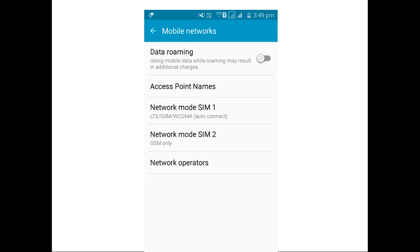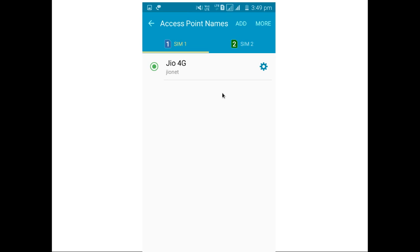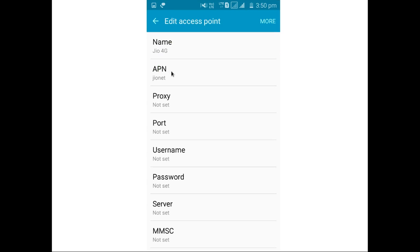Go to Mobile Networks. Select access point name and select the access point Jio 4G. Then you can see access point settings here. This is the name of the access point and this is the APN.